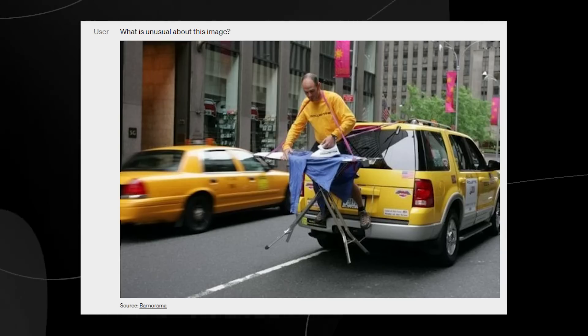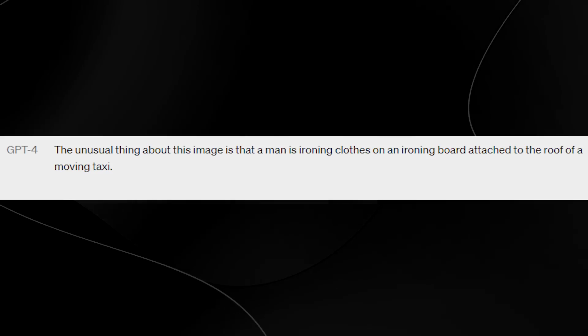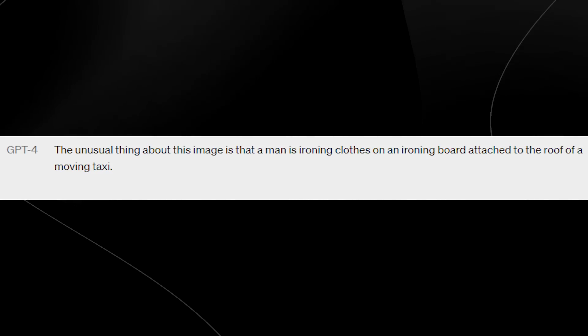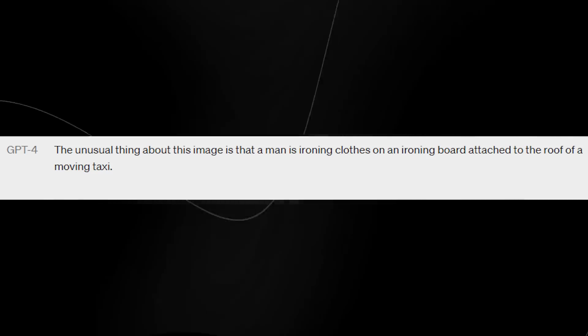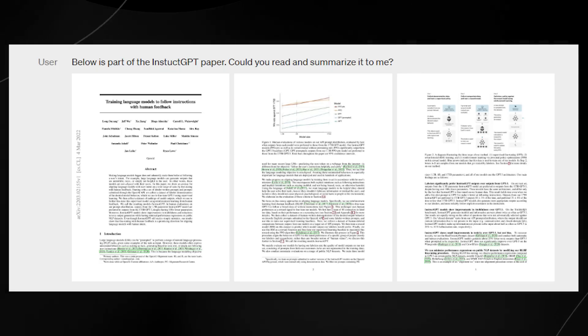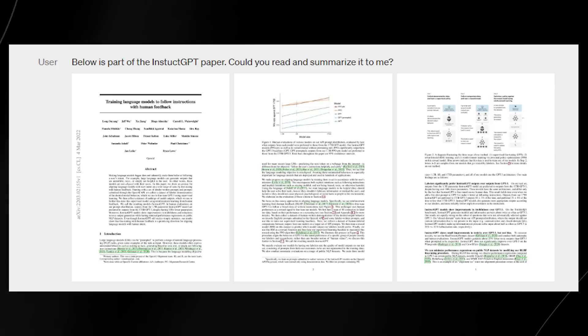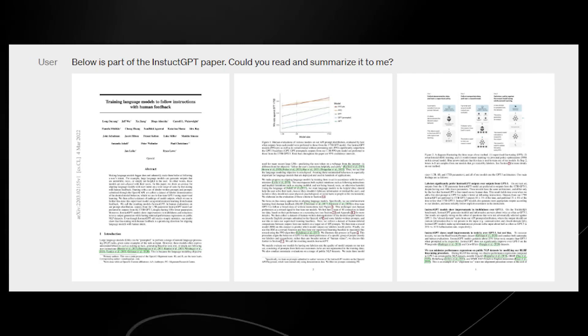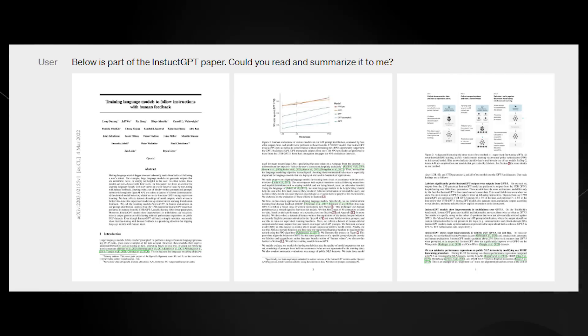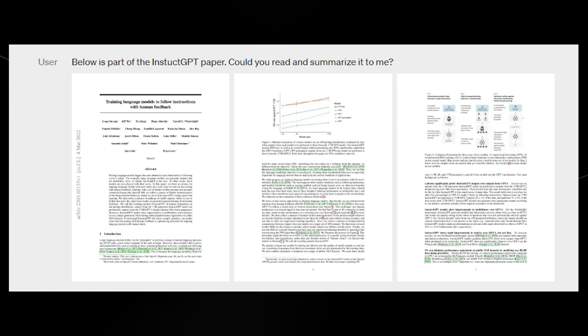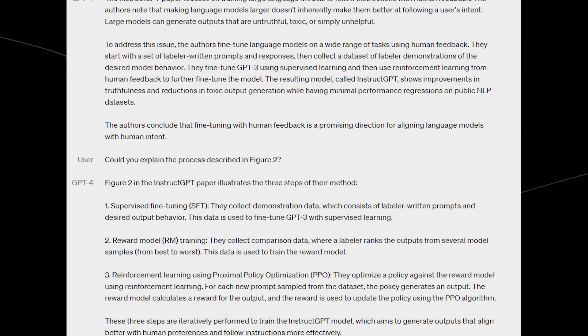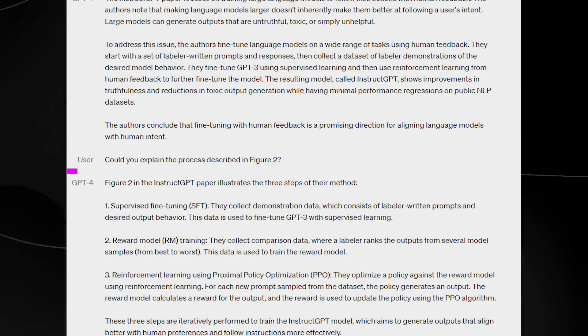As you can see right here, this is more of a comedic example. They've asked it, what's the humor in this image? And it said, the unusual thing is that the man is ironing clothing boards attached to the roof of a moving taxi. You can also see here that it can summarize papers, which is truly insane because this is something that we could kind of see before, but now it can actually take those images and then summarize those images.